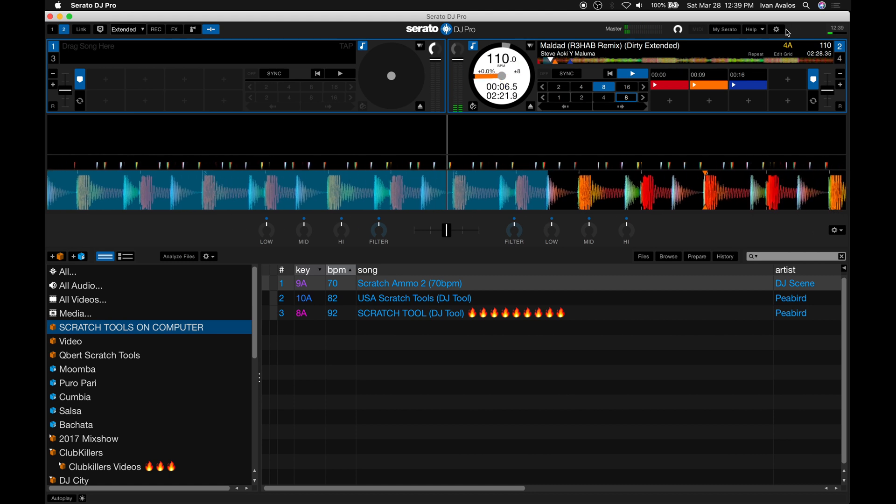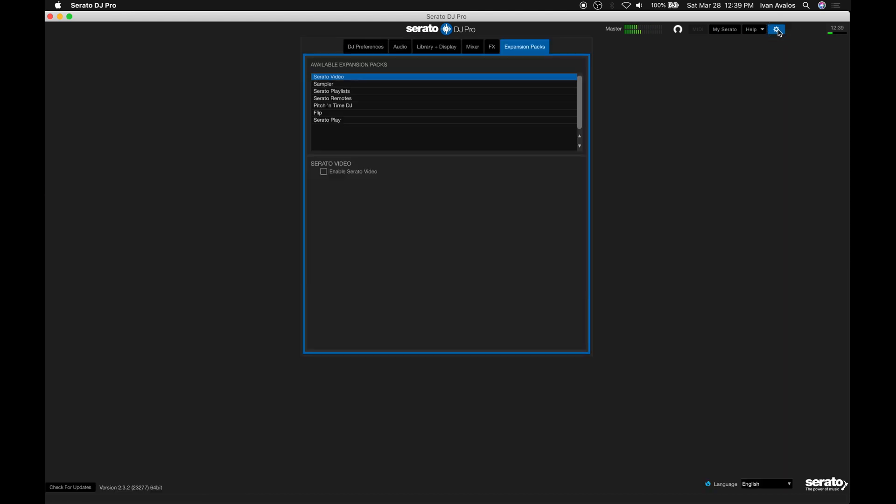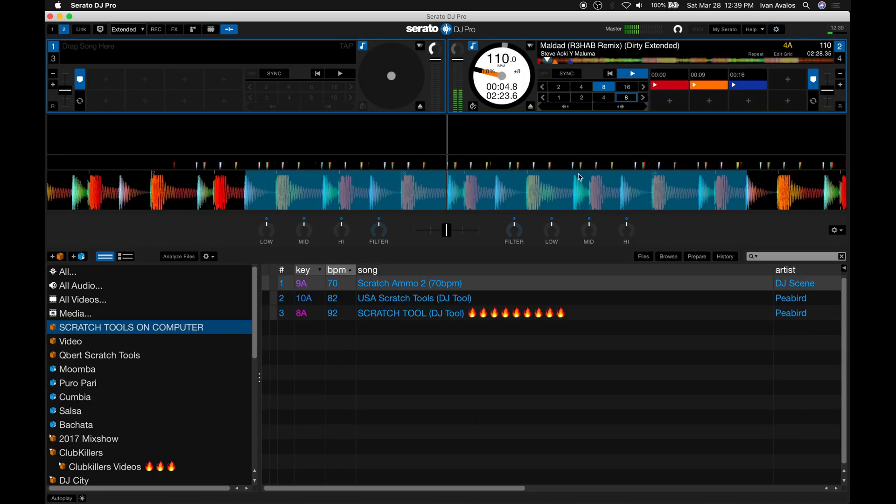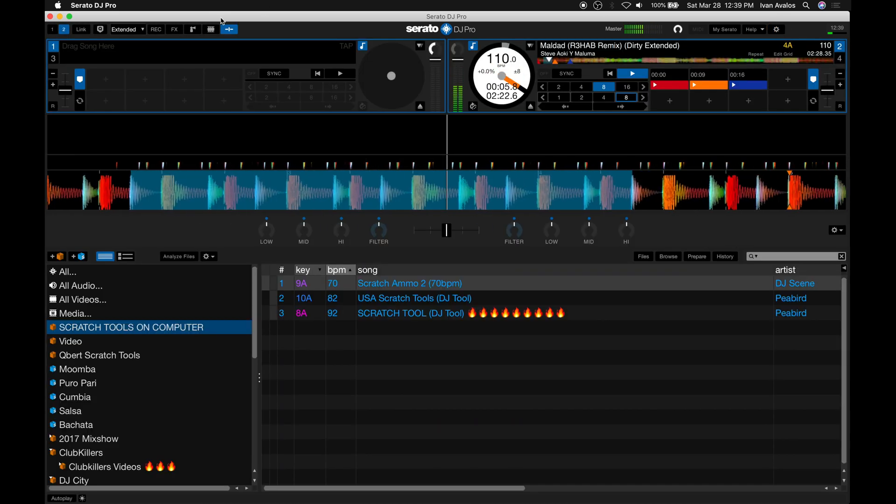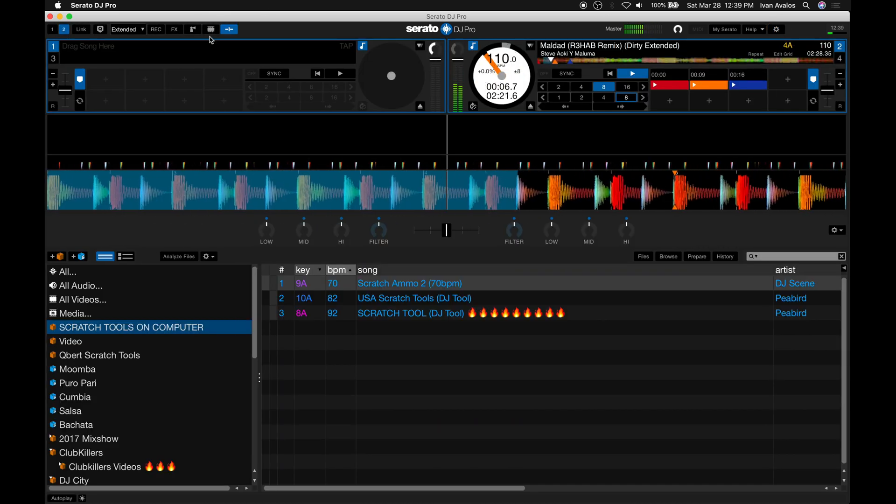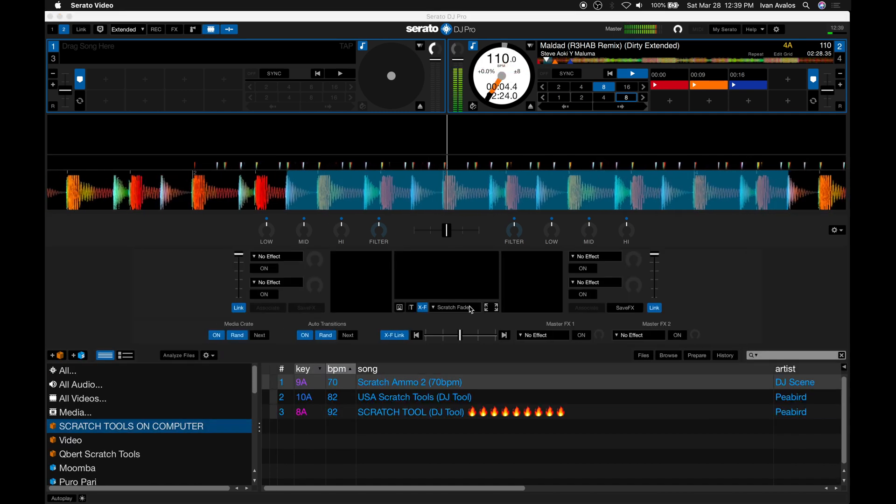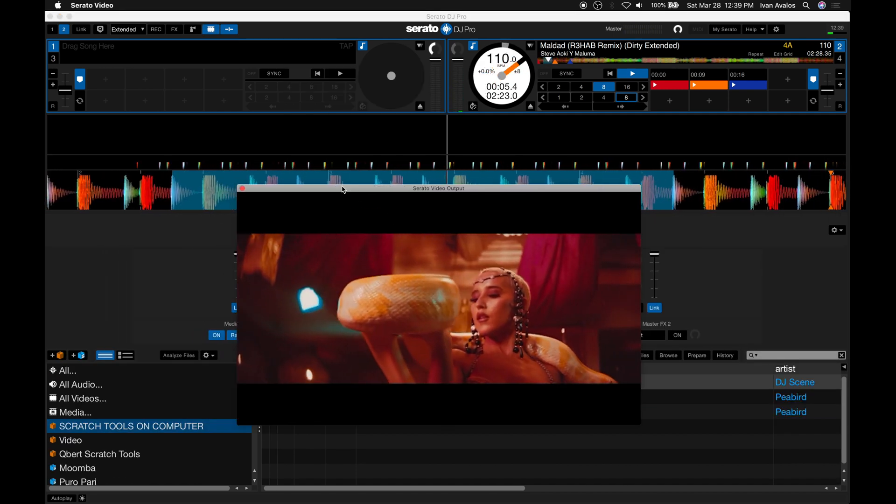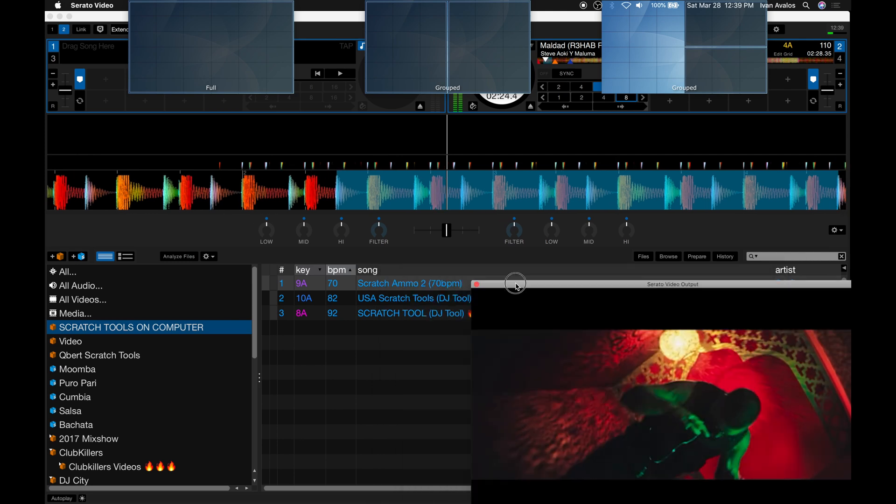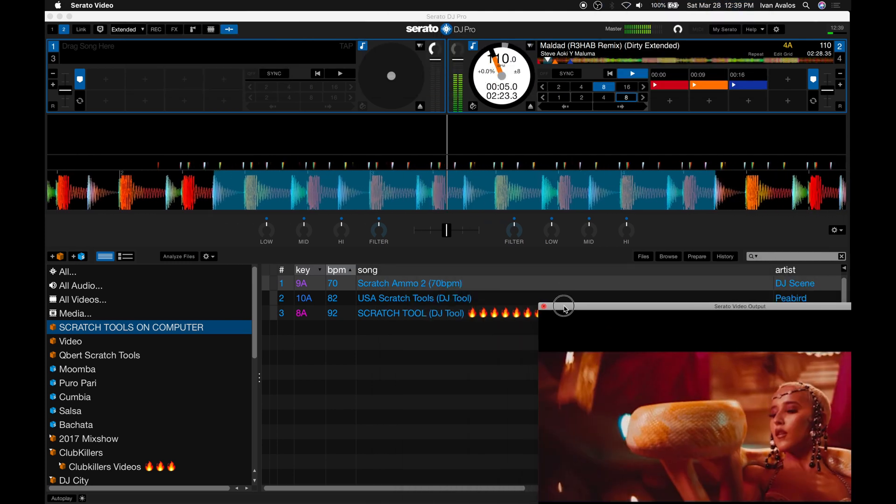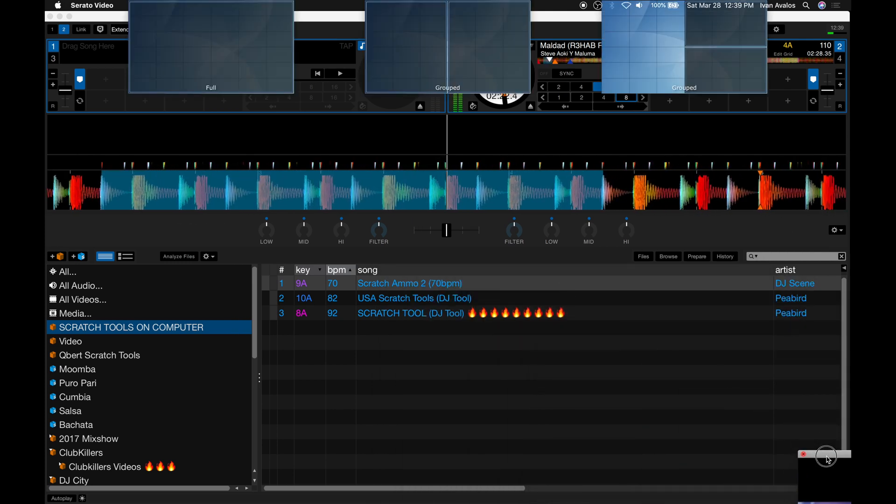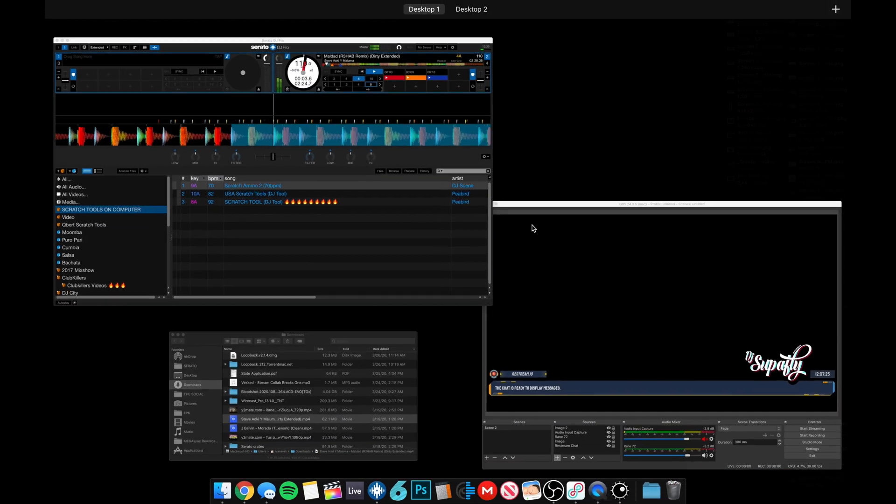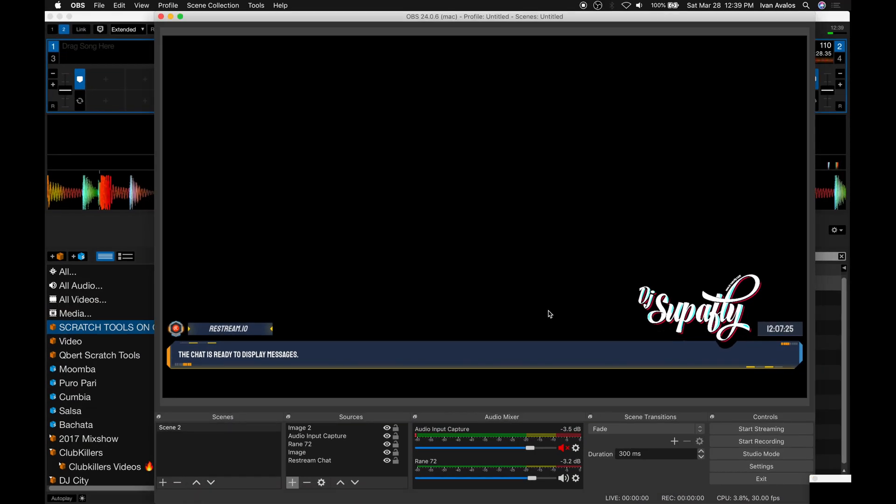We're going to jump into Serato. I got a video playing right now. Turn on your Serato Video, have whatever settings you like to have. Normally that pop-up screen pops up. If it doesn't, just hit Serato Video. We're going to set this off to the side, leave it down here in the corner, and then we're going to jump into OBS.